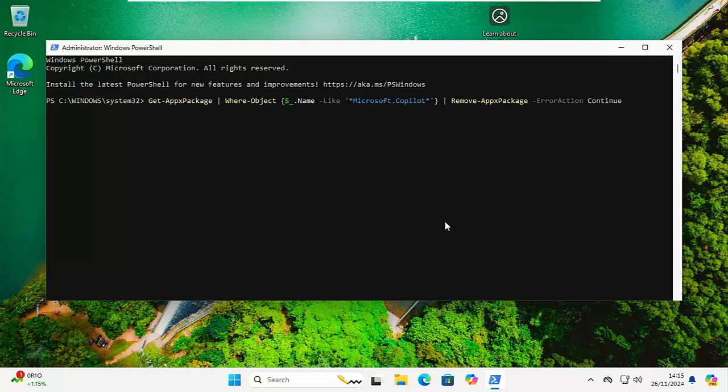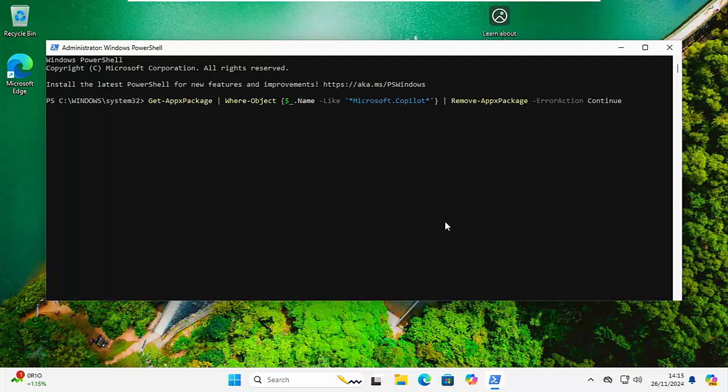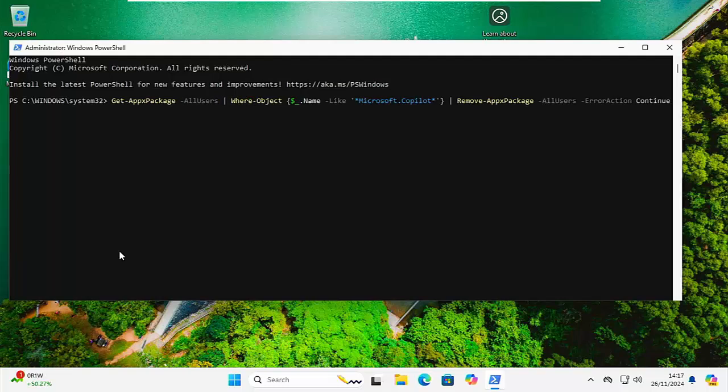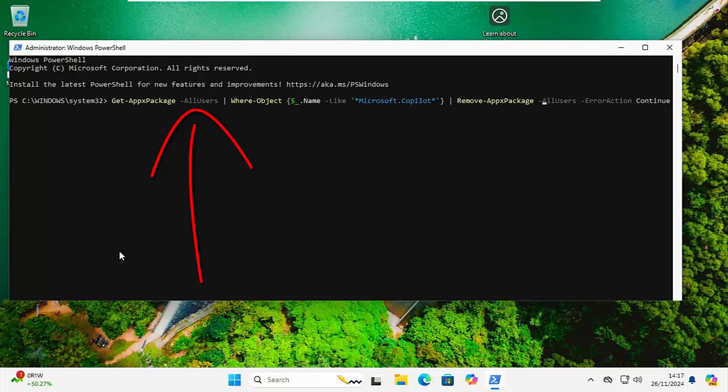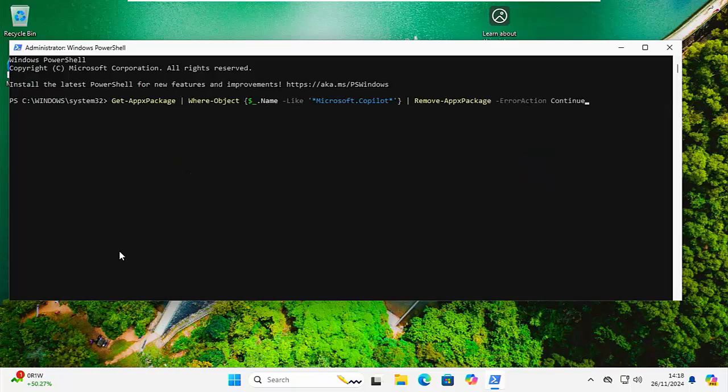Now don't worry about the coloring in the text. The coloring will happen automatically as you're typing, and this will remove Copilot, the app, in Windows 10 or 11 for the current user. If you want to remove Copilot for all users using the current PC, then you need to add -AllUsers with a capital A and a capital U, no space after Get-AppxPackage and also after Remove-AppxPackage, just as it's shown on the screen right now.